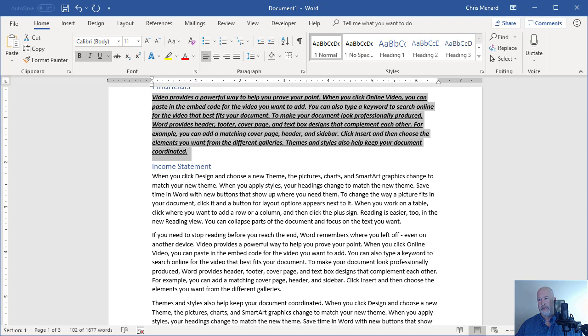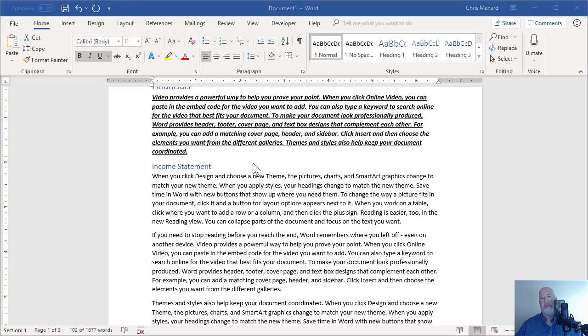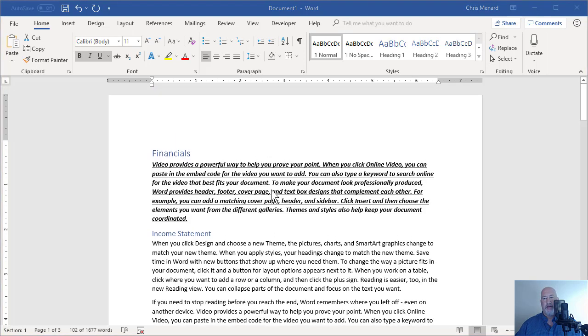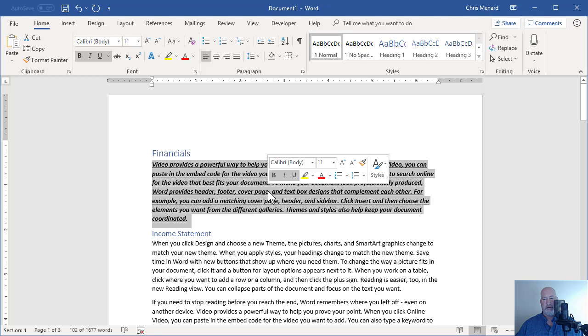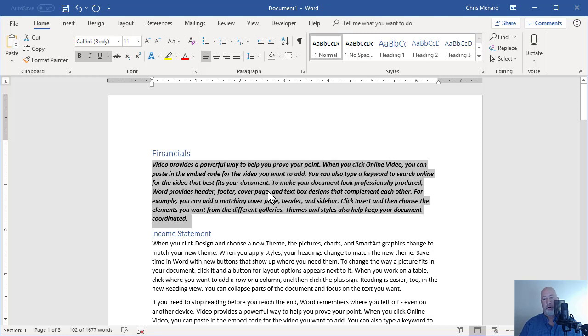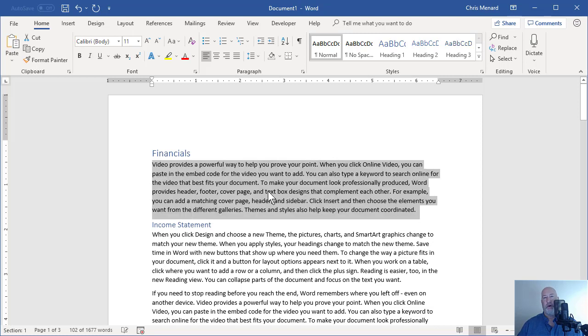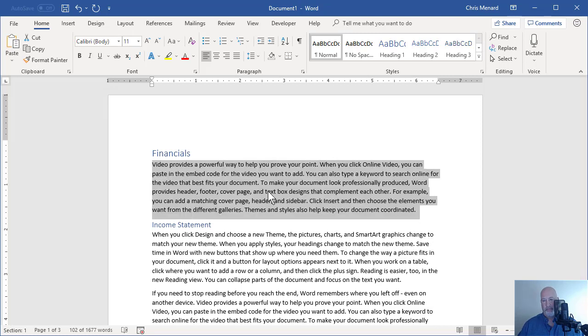Finishing up here. And I don't like all the formatting I just did. Control space bar removes all formatting from the text.